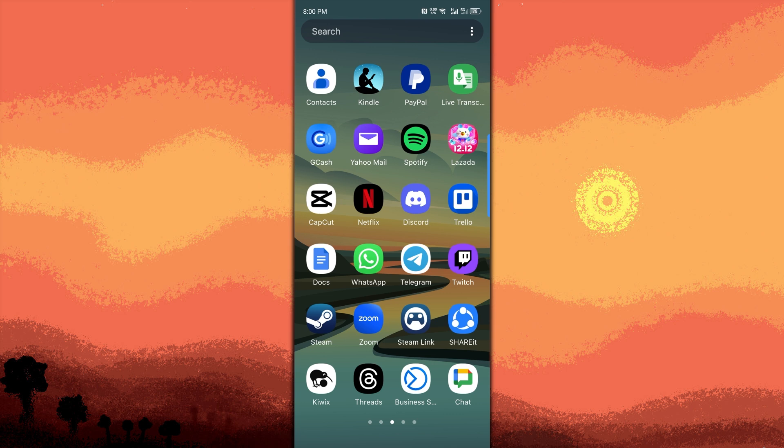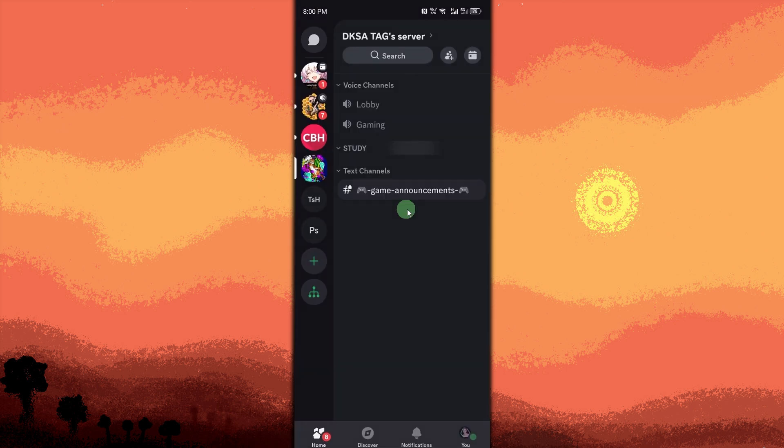First method: start a video call in a voice channel. Join the voice channel, open your Discord app, click on the server channel icon, and click on the voice channel name.